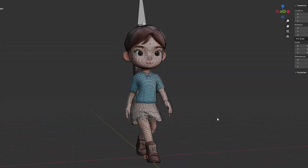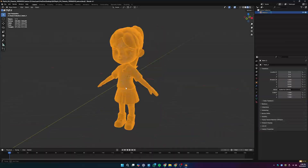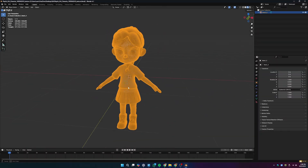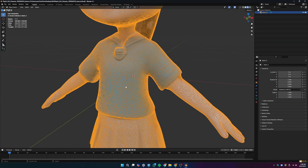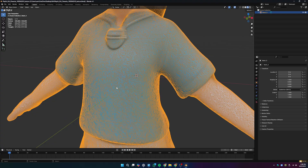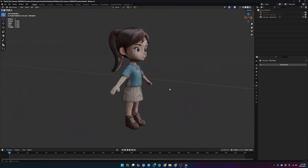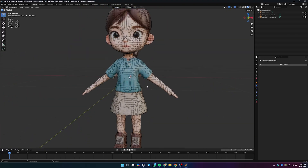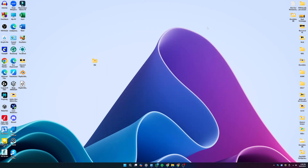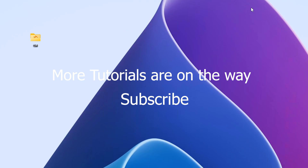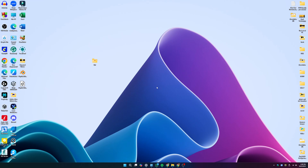In this video I'm going to show you how I simplify an AI-generated model I made with Meshy AI into something much more clean and organized, so you can use the same trick for any complex model. Make sure to stick around till the end.